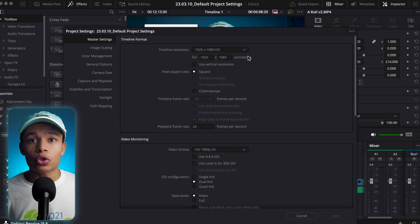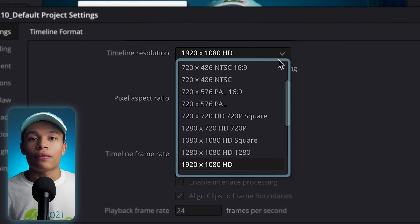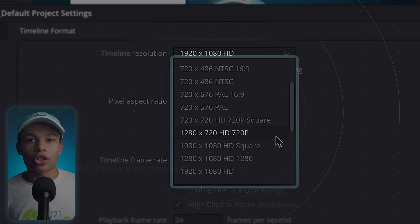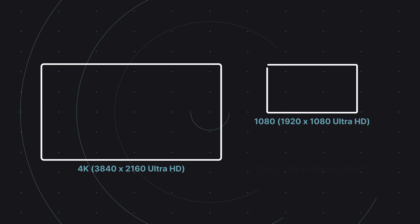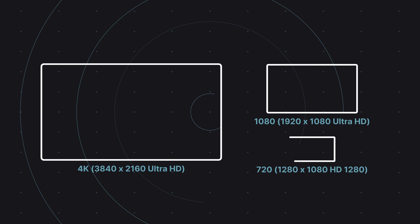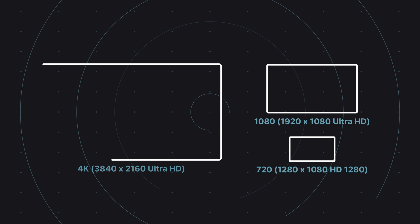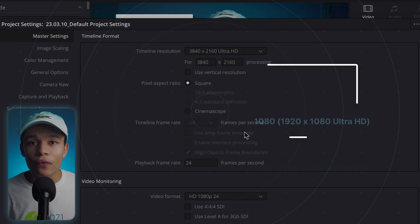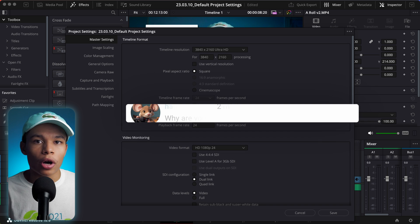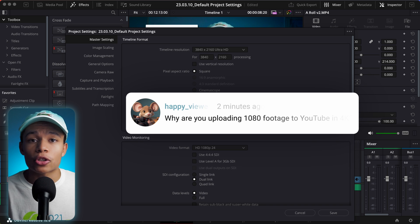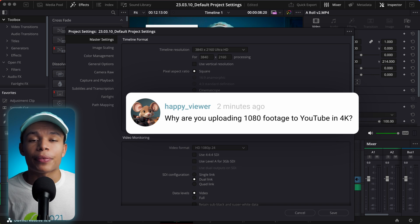Definitely, you want to set the timeline resolution. You can choose 4K, 1080, or 720. I always choose 4K, no matter what footage I'm working on, even if it's lower resolution. If you want, you can ask me in the comments why I do that.